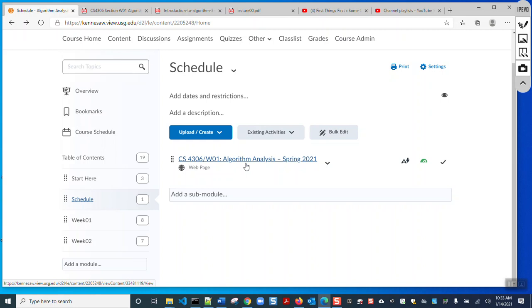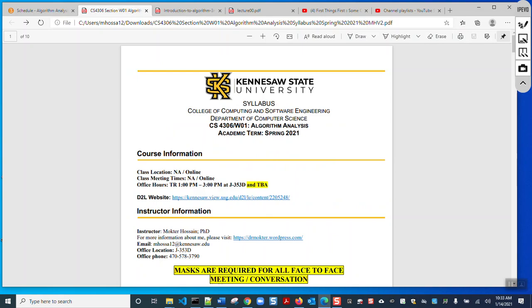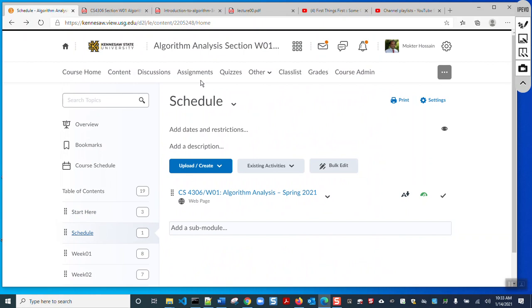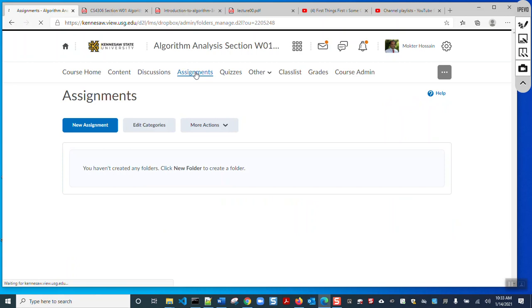Follow the updated course schedule here — I have also added the schedule at the end of the syllabus. As I mentioned in the welcome lecture, there will be some assignments and quizzes, but we will start those after the first week because this is the add and drop week. I'm not giving you any assignment or quiz this week — we'll start from next week.